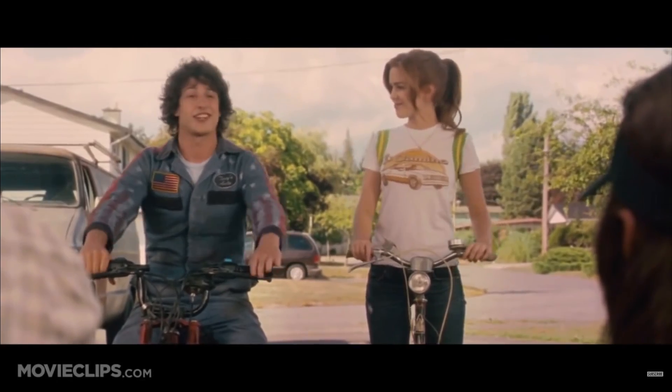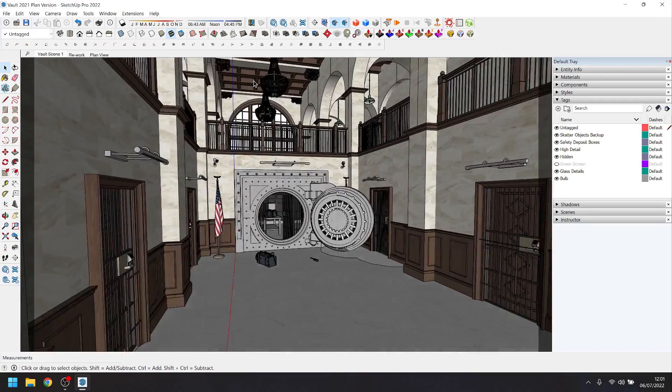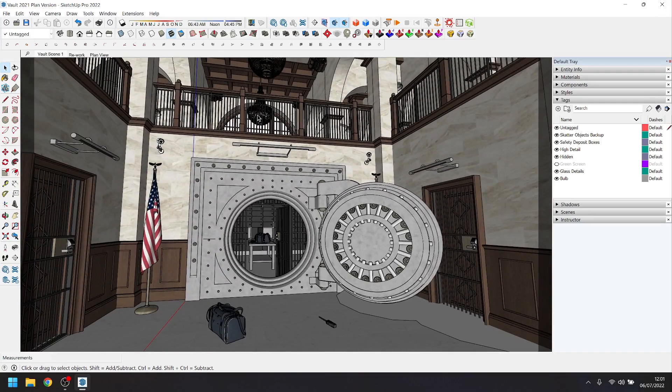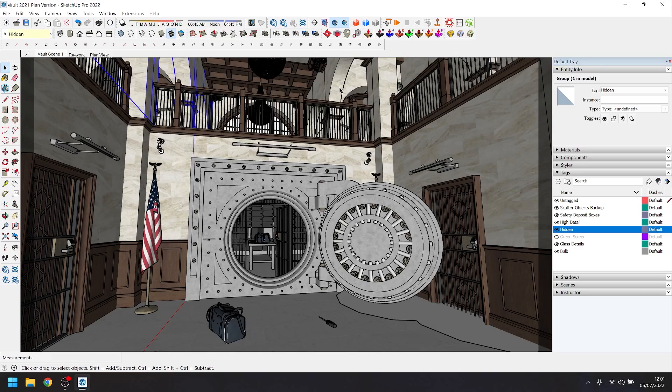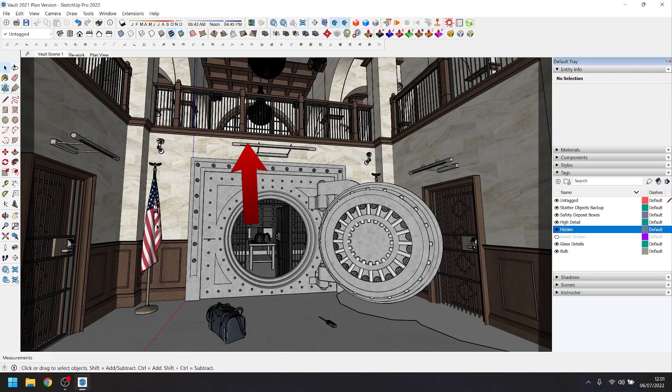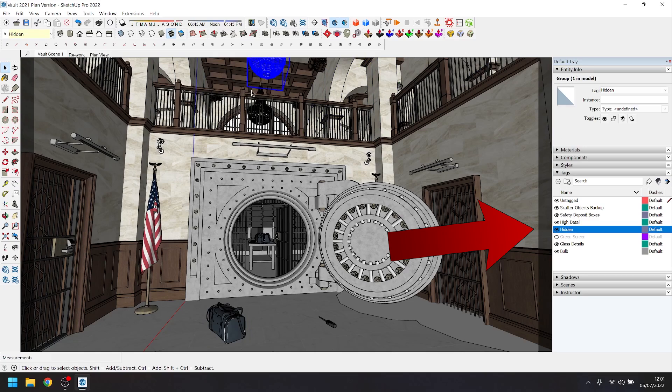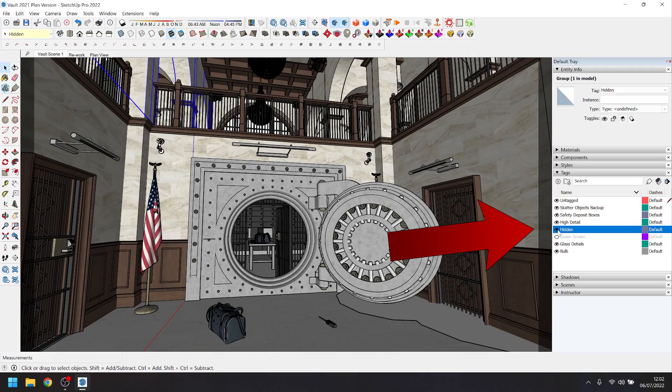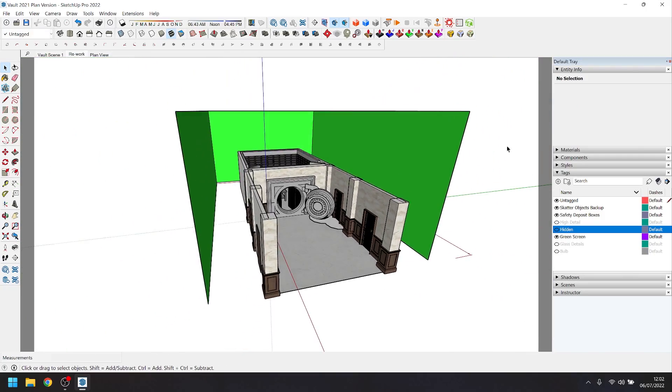We have our initial design of the set and we've had our meeting with the producers and the director, and we've assessed that all of our action happens within these two rooms on the ground floor. For that reason, we are going to focus on the ground floor part of this set and we will do everything from that balcony level upwards in green screen. Now that has been decided, I've taken everything from above that level and grouped it into a tab called hidden. This allows me to turn the visibility on and off of all those items. Using tabs is a great way of keeping track of all your items in the model.